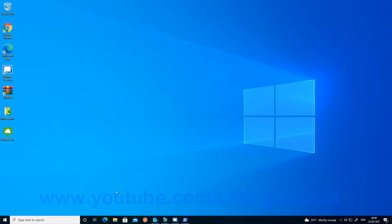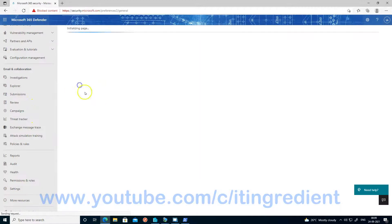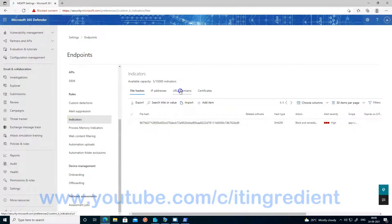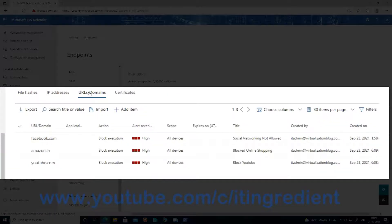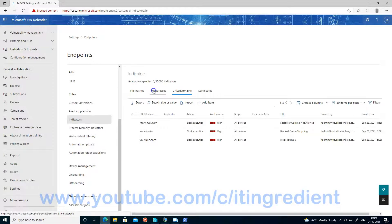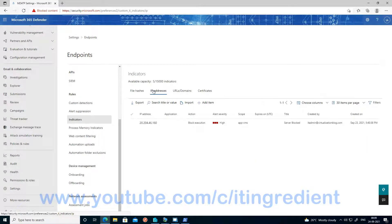For the demo purpose, I have added a list of URLs in my Microsoft 365 Defender portal that I don't want my users to access. I have also added an IP list that I don't want my users to use any application to communicate with. Let me log into the portal to show you the configuration. I have defined some custom indicators — I have blocked Facebook.com, MSNBC, and YouTube.com, and also blocked communication with a particular IP list.